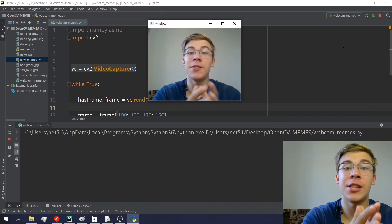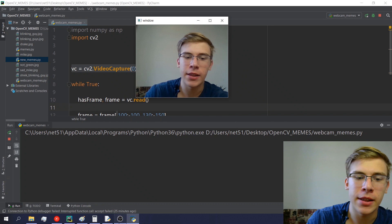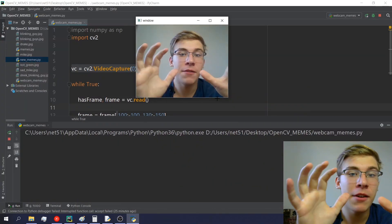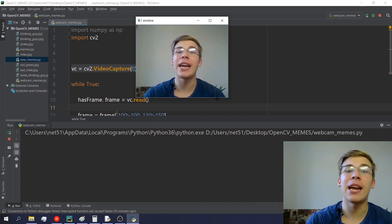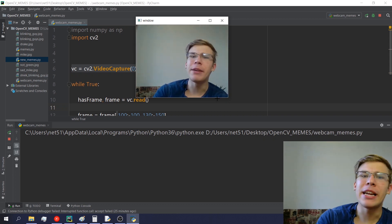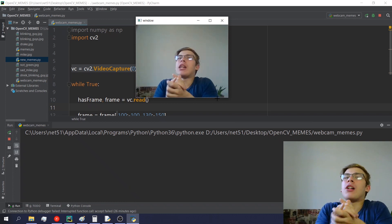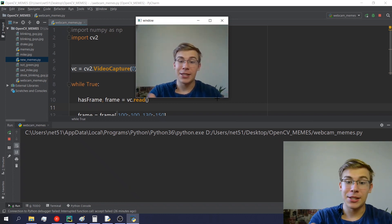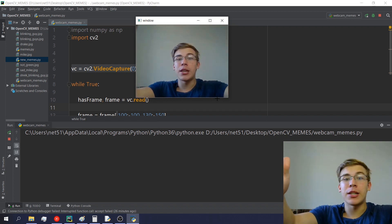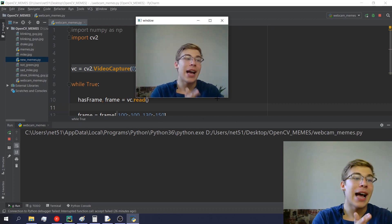Hey, what's up everybody, it's Ivan here coming at you from two webcams right now — one of which is running in OpenCV and the other in OBS. In this video, this is 'Learn OpenCV by Making Memes' number four. What can be better than memes made in OpenCV with your own face and body? Probably not much. So smash that like button, subscribe to the channel, and let's start.